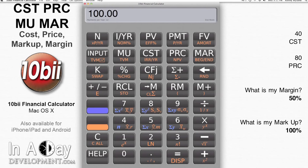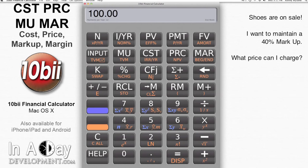On the other hand, if I want to sell these shoes at a discount — we're running a sale — but I want to make sure I maintain at least a 40% markup, then what's my price and margin?